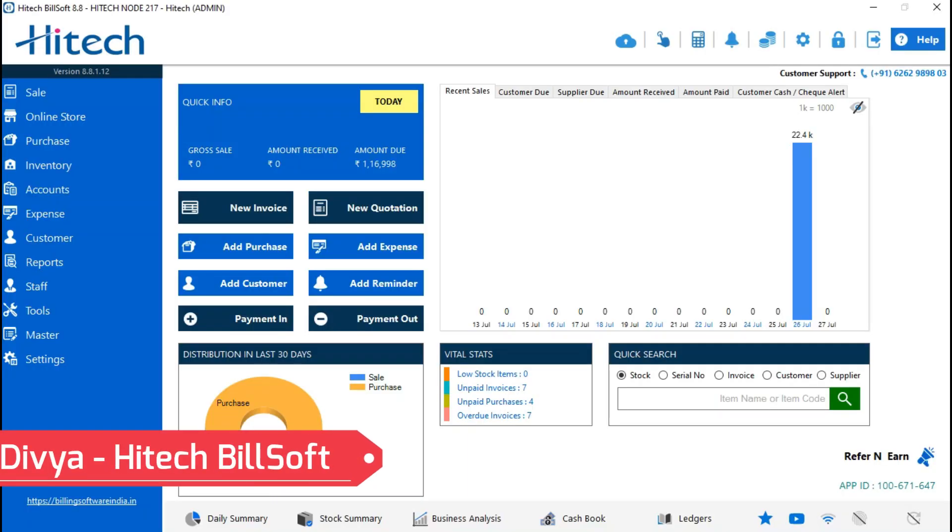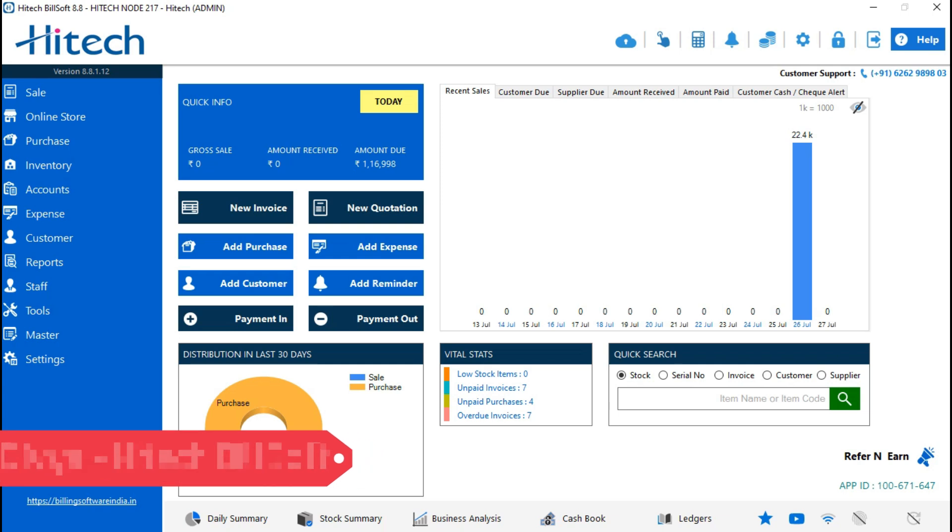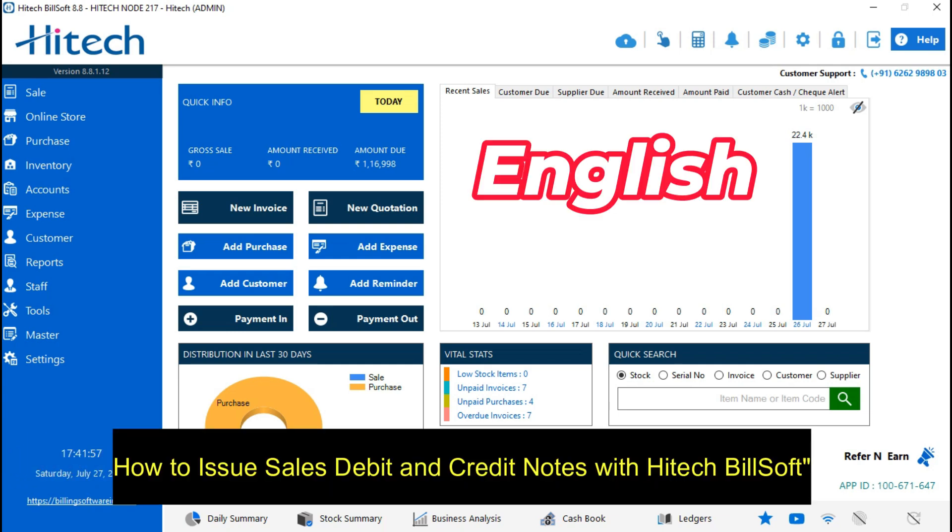Hello friends, Hitech Billing Software welcomes you. This is Divya and today we are going to discuss how to make a sale credit note and sale debit note. So let's start.